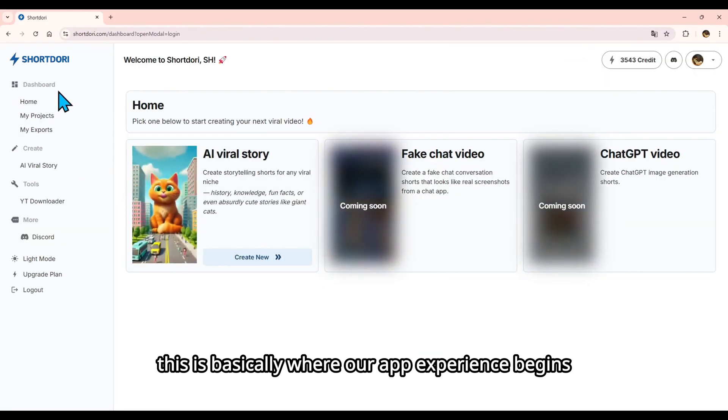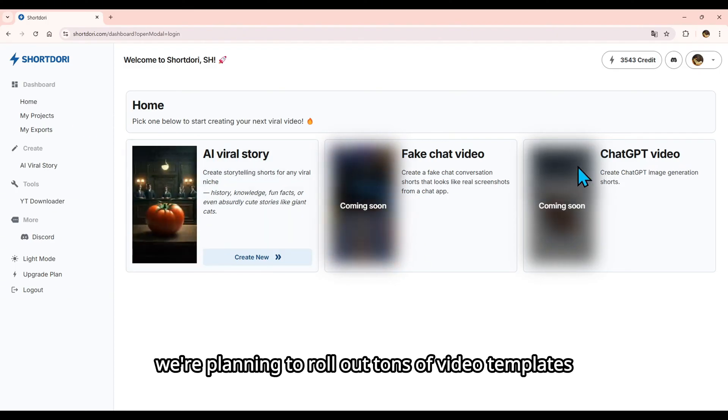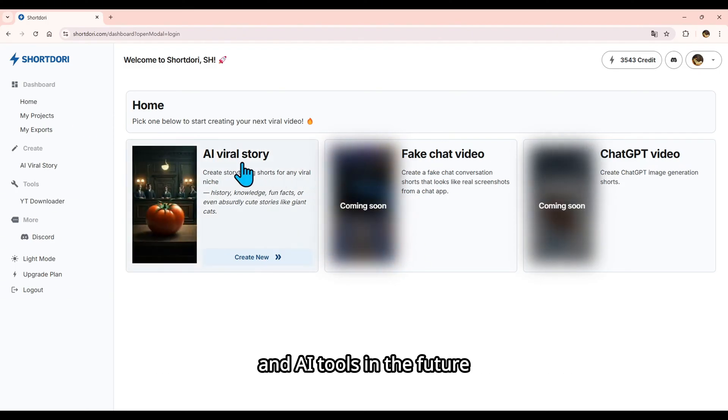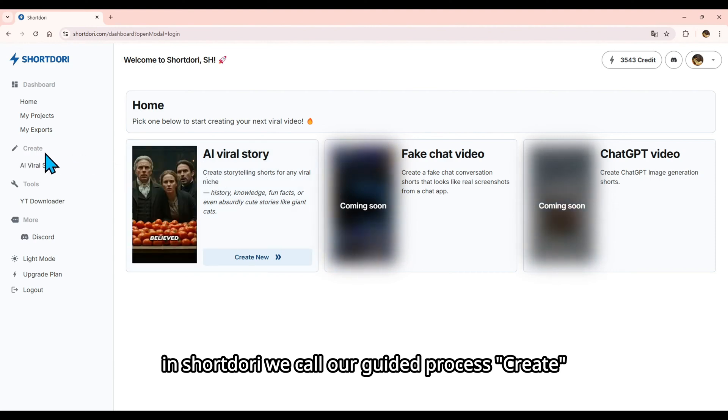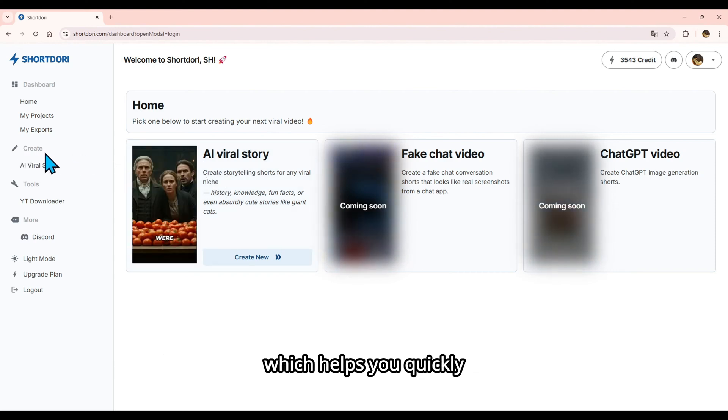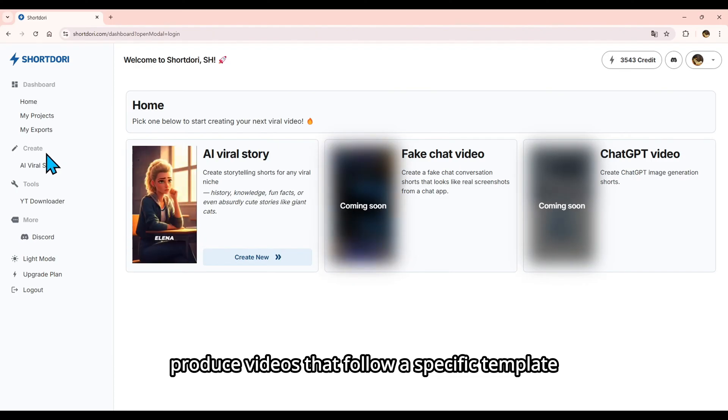This is basically where our app experience begins. We're planning to roll out tons of video templates and AI tools in the future. In ShortDory, we call our guided process Create, which helps you quickly produce videos that follow a specific template.